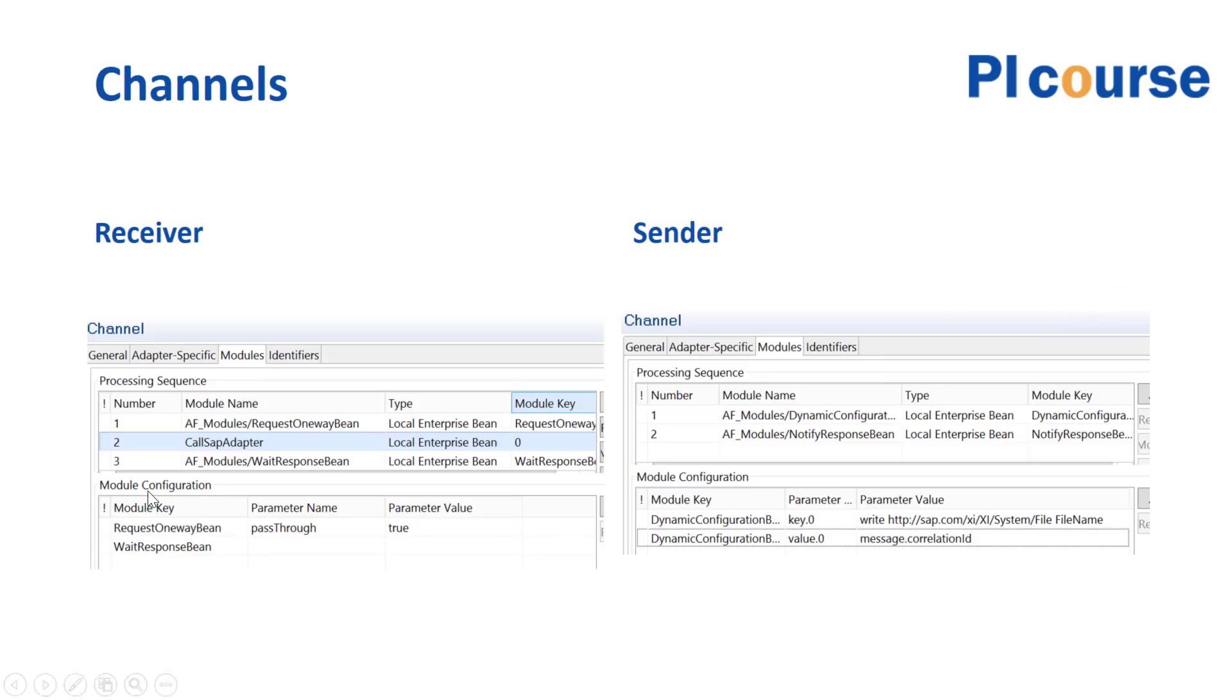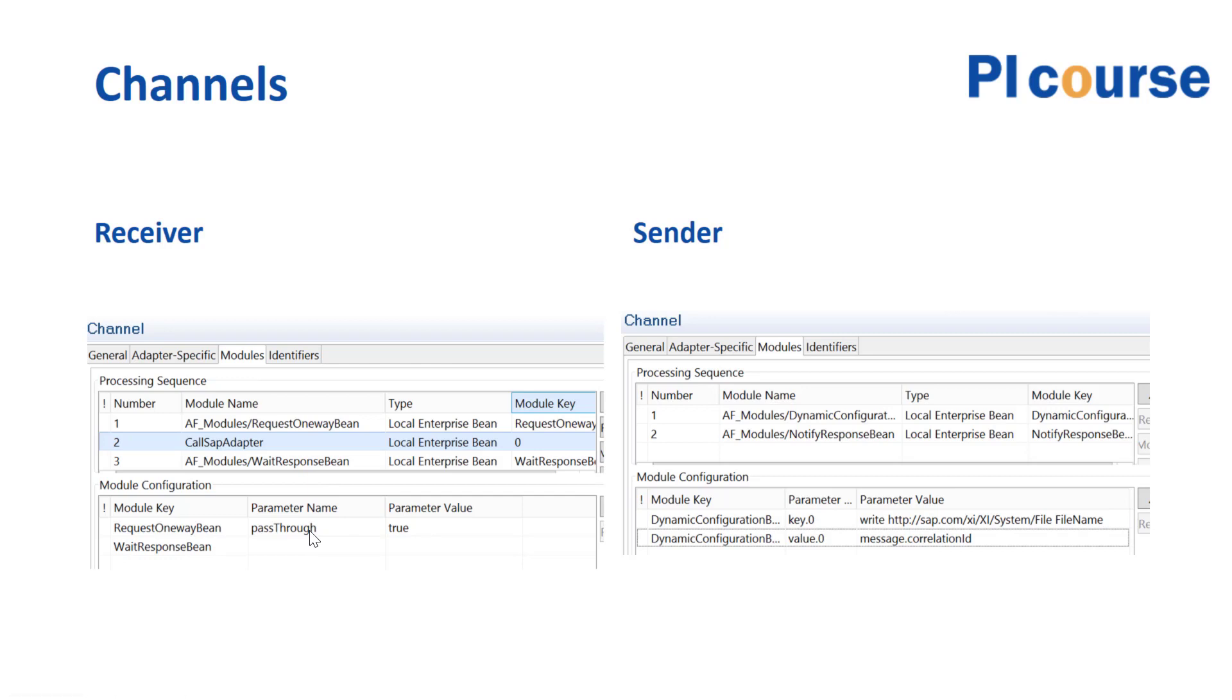So the way this works: here we have a file receiver module, so we put the request one-way bean here that has parameter pass-through set to true, and then we're specifying this wait bean. I think the wait bean also has a key that specifies how long time do we want to wait for this message, and if it takes longer than this period of time it would fail back.